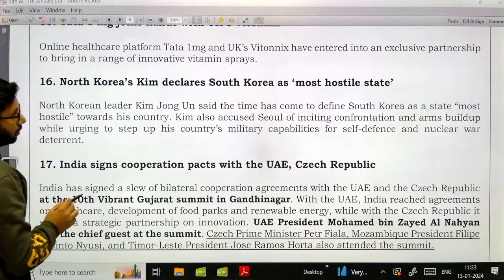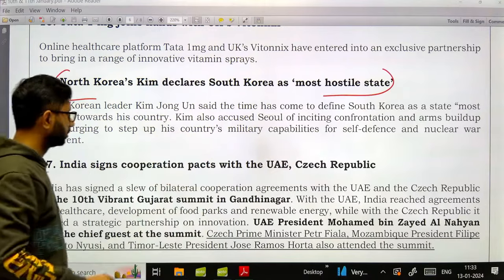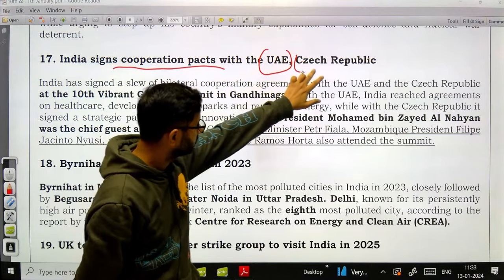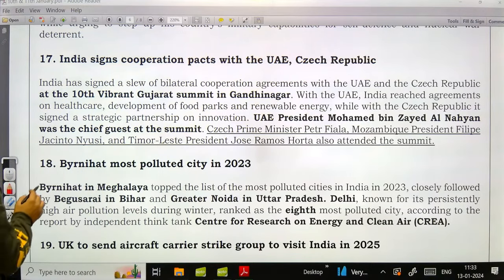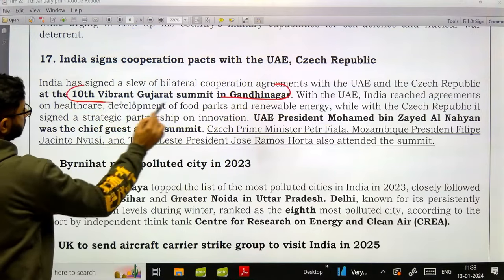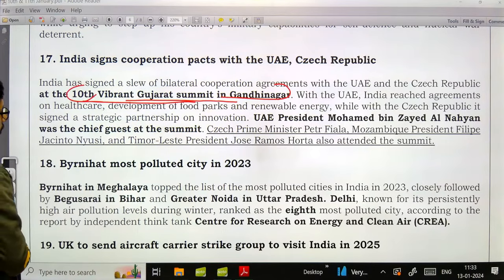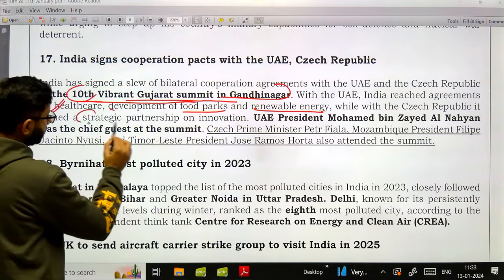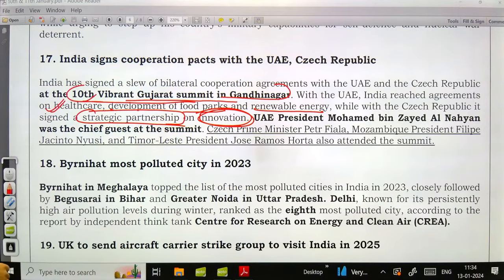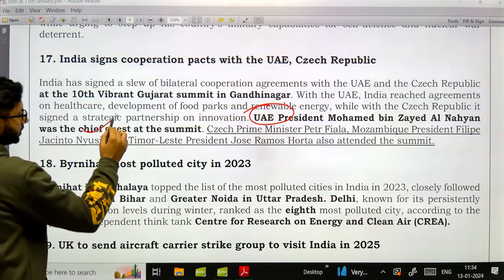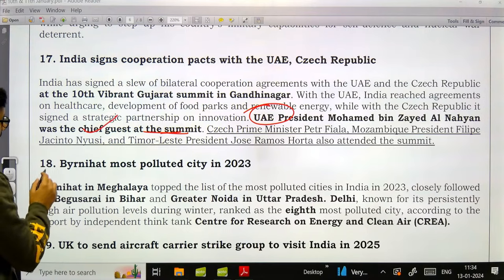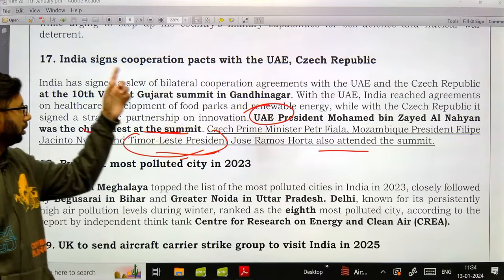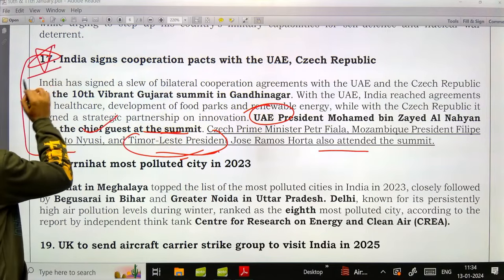North Korea's Kim declared South Korea as the most hostile state. India signed science cooperation pacts with UAE and Czech Republic at the 10th Vibrant Gujarat Summit in Gandhinagar. With UAE, the agreement covers healthcare, development of food parks, and renewable energy. The Czech Republic signed a strategic partnership on innovation. UAE President was the chief guest; Czech PM, Mozambique President, and Timor-Leste President also attended.